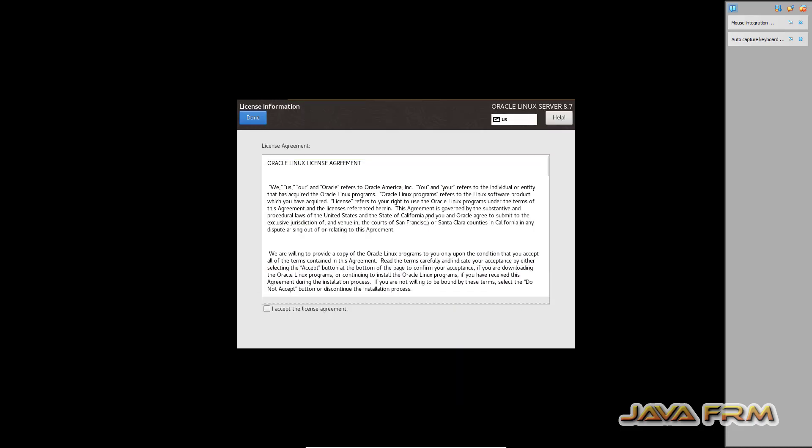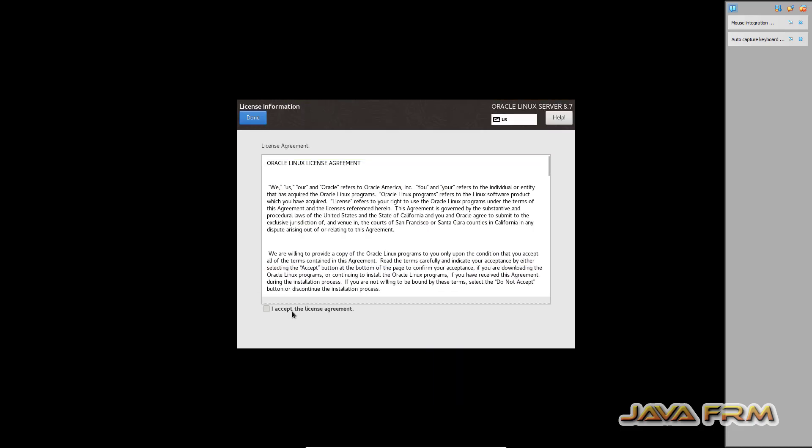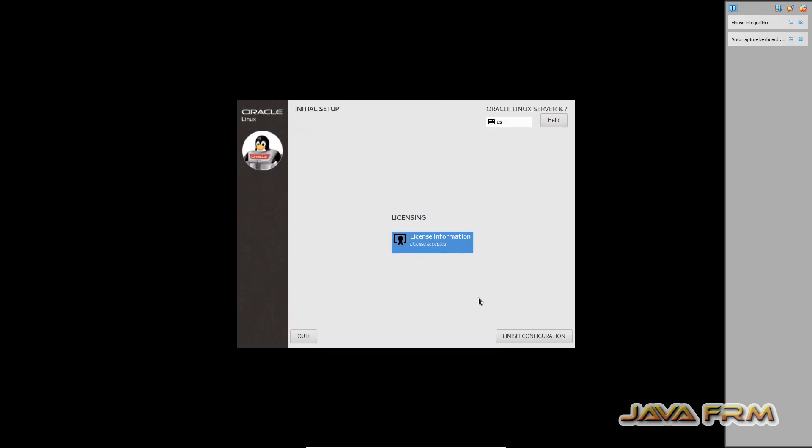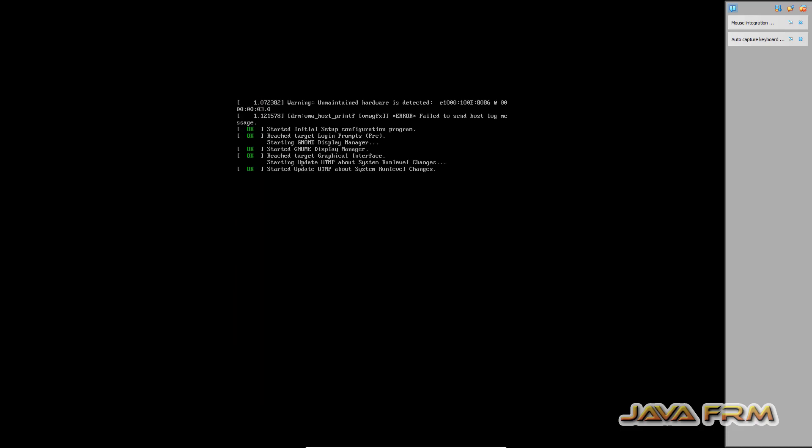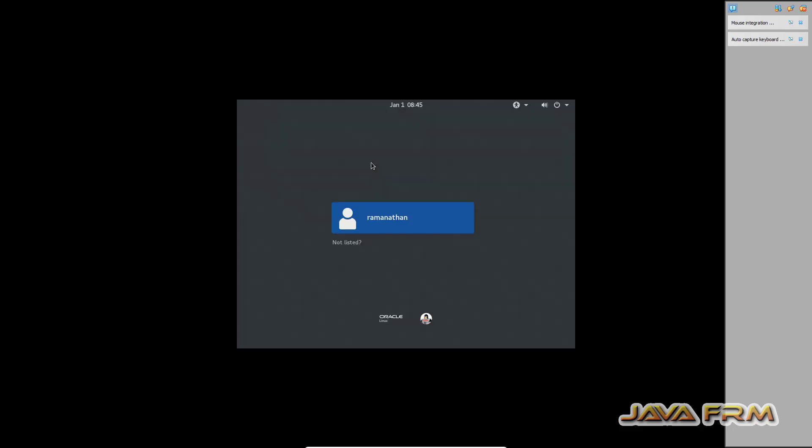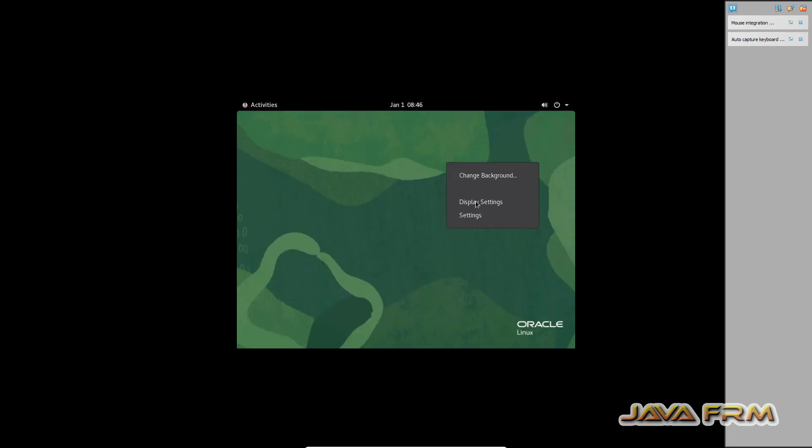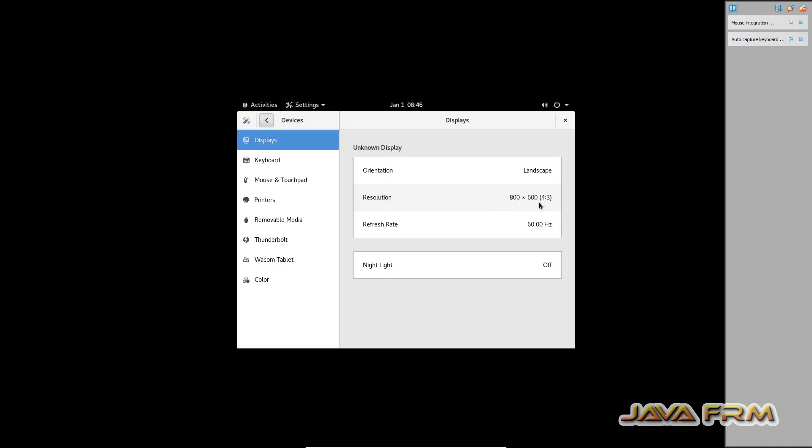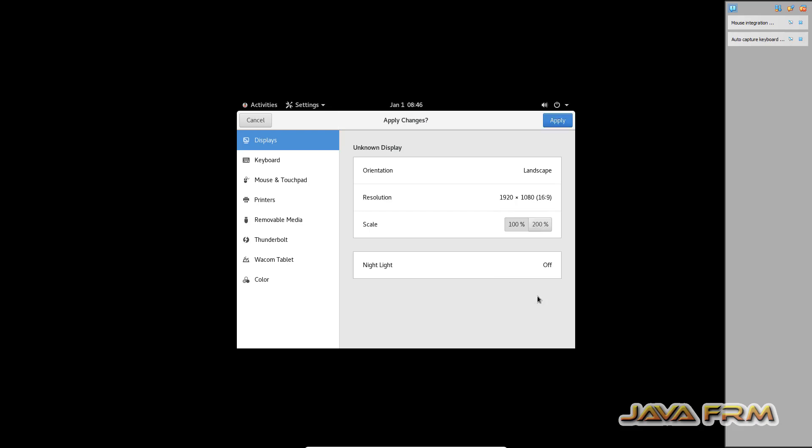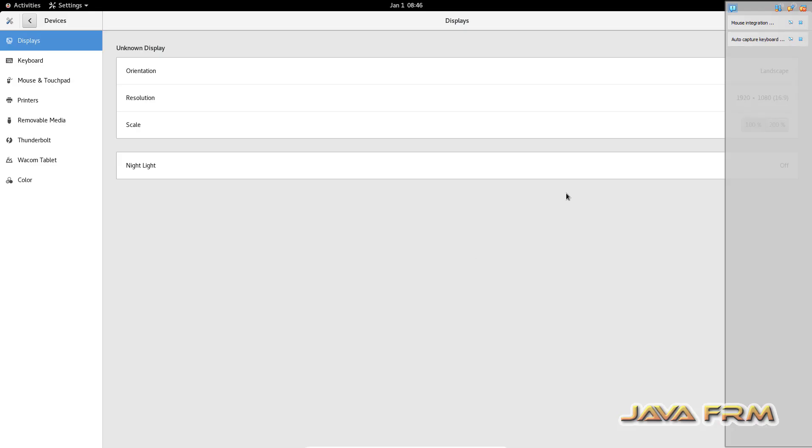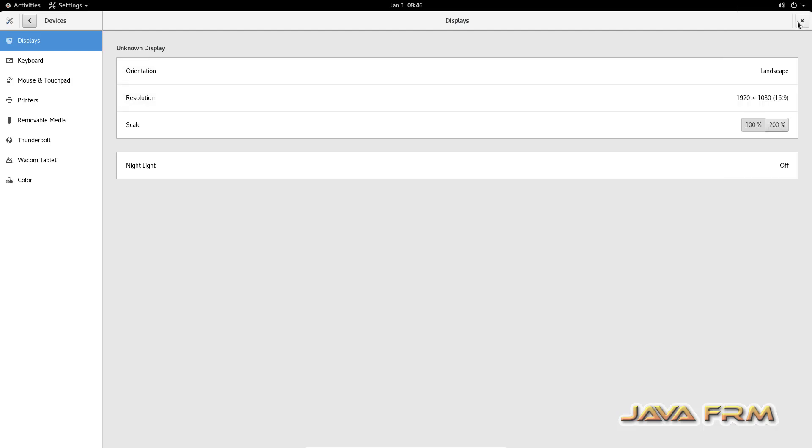So accept the license agreement. Finish configuration. Okay. Now let us log into the machine. So right click and choose the settings. Display. So I am changing the display settings accordingly.